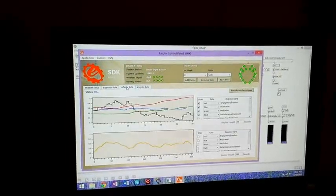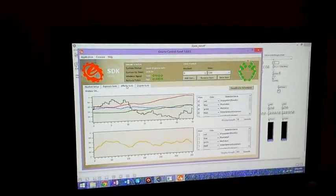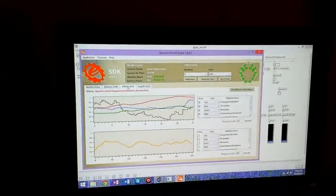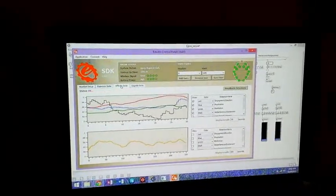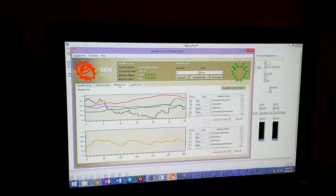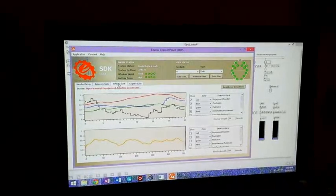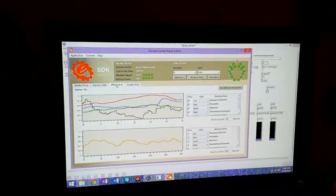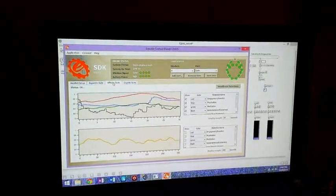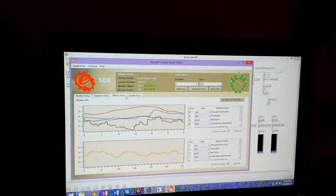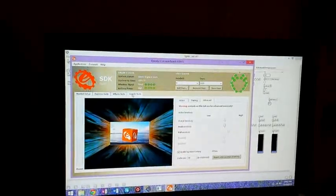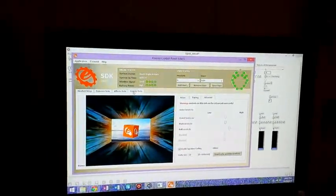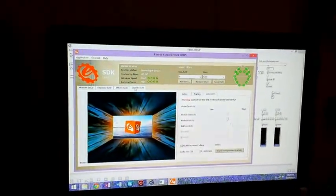This is the affective suite, showing all of my emotions - engagement, boredom, frustration, meditation, instantaneous excitement and long-term excitement. The third part is the cognitive suite where I can control this cube with my mind.